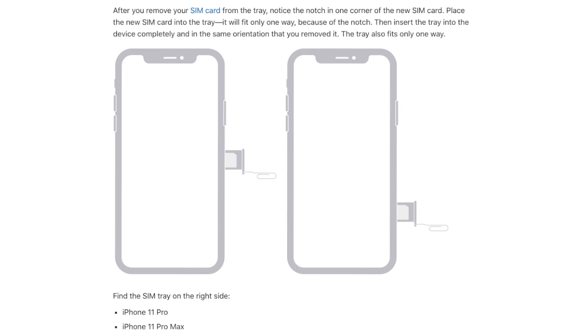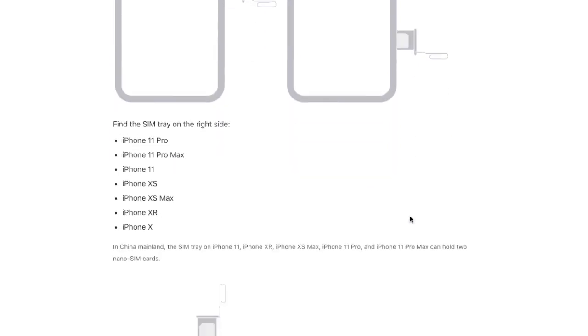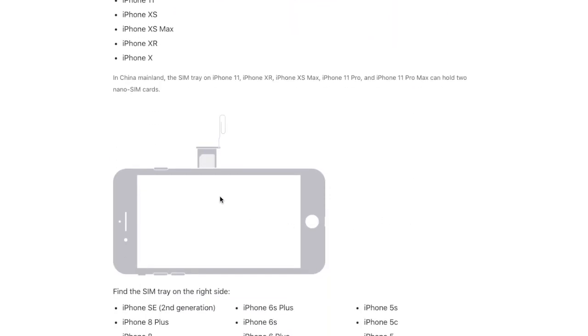At the same time, I would also suggest you contact your carrier provider because there might be some problems from their side, so it's better to contact them.